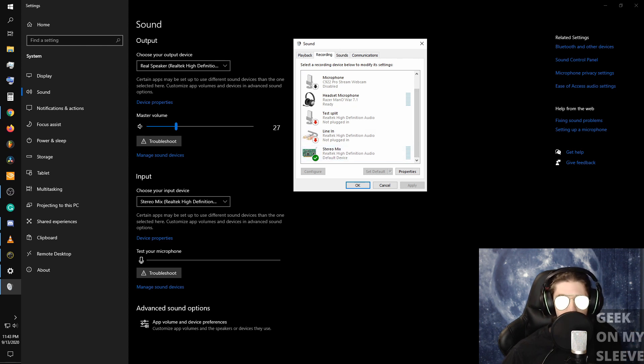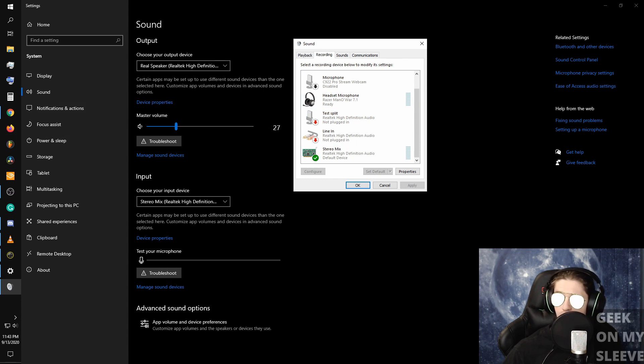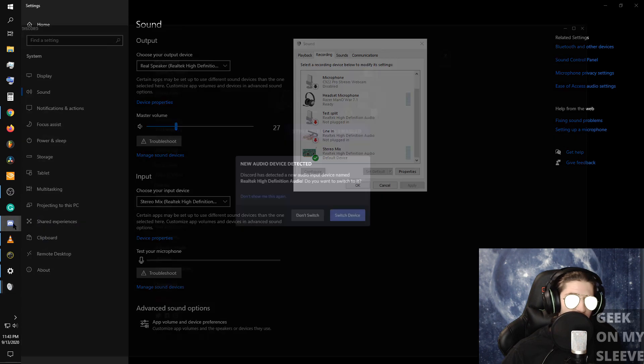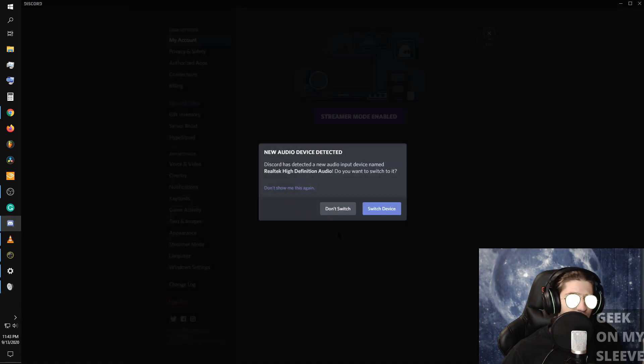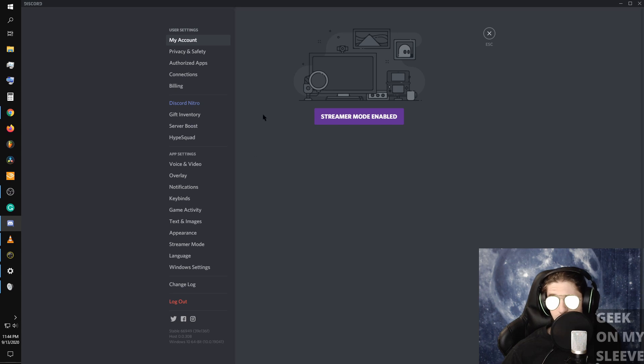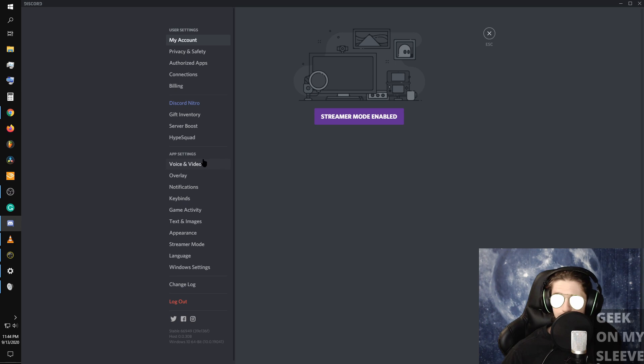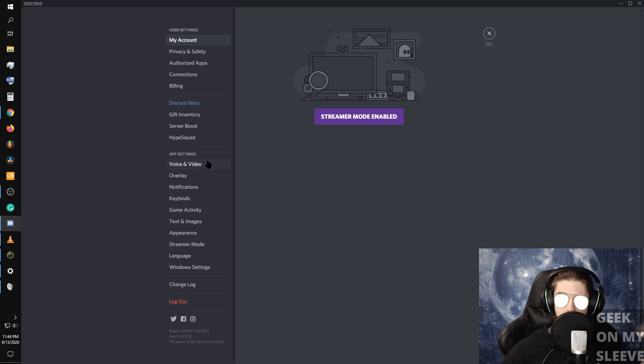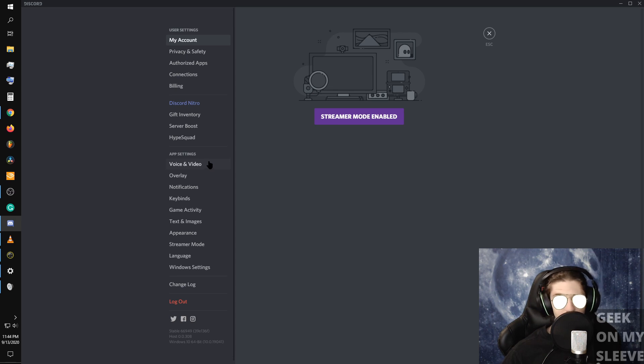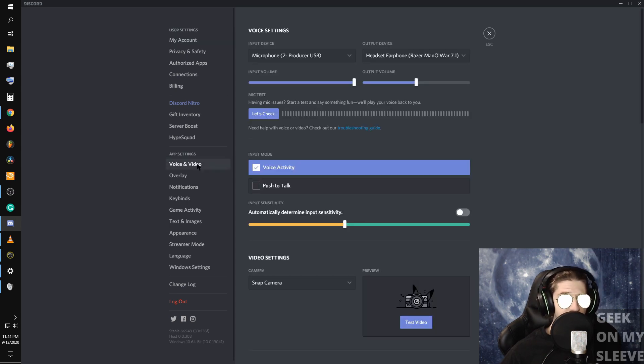So to show you, I'm going to bring up Discord here. Essentially I just went to settings on my Discord, and then this works for any application, if it's Skype, your Zoom, your Discord, whatever video conferencing software you use. Then for me I'll go to voice and video.